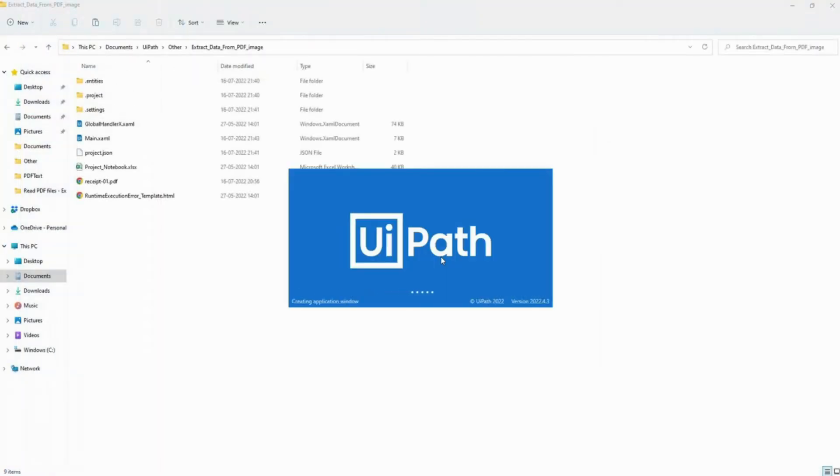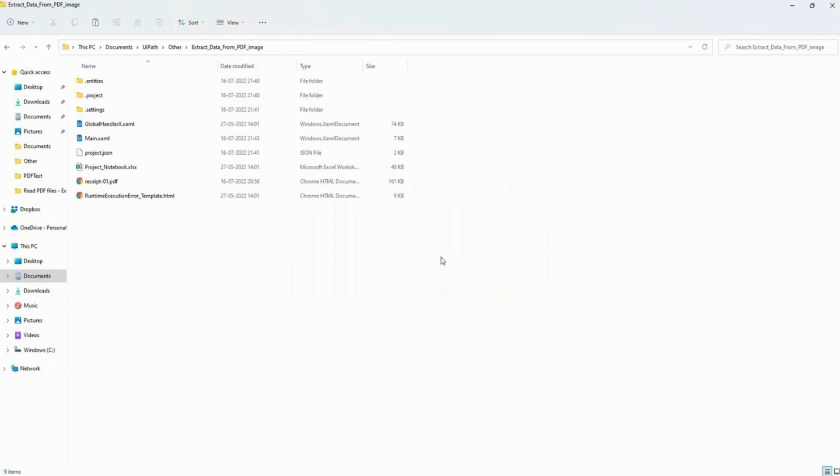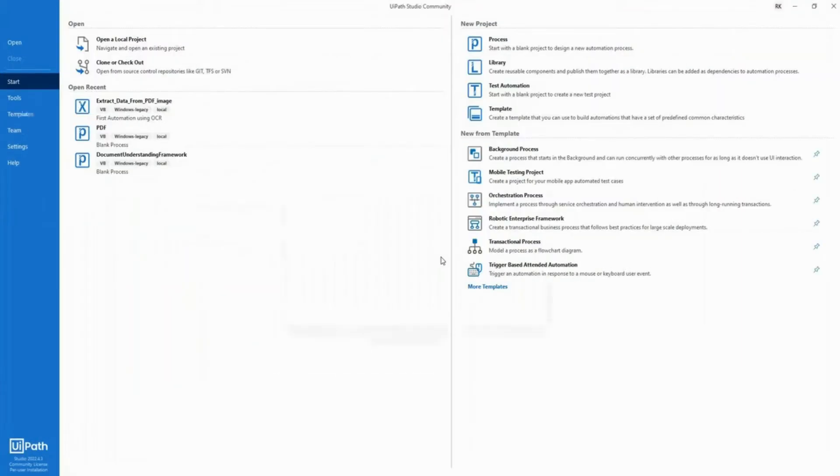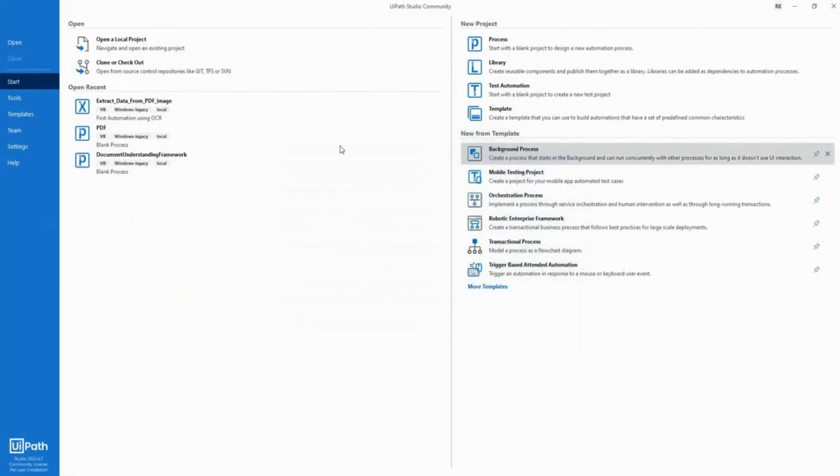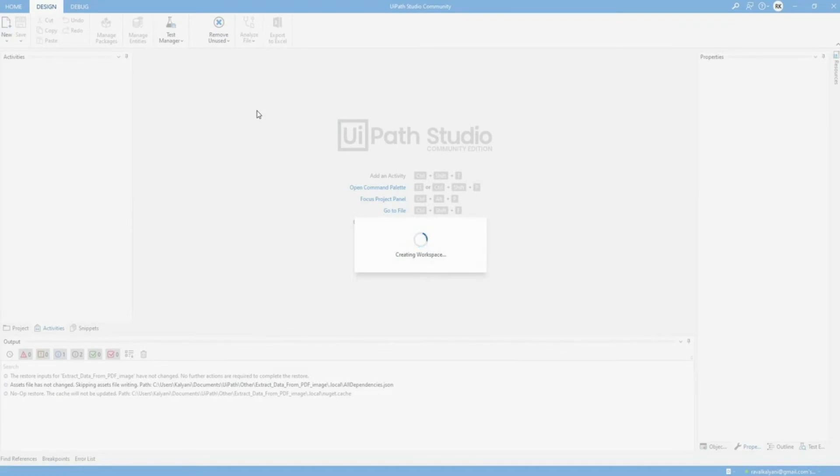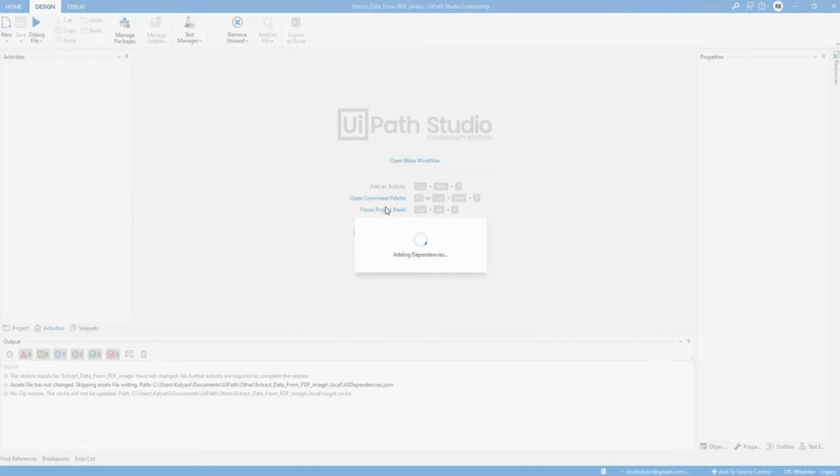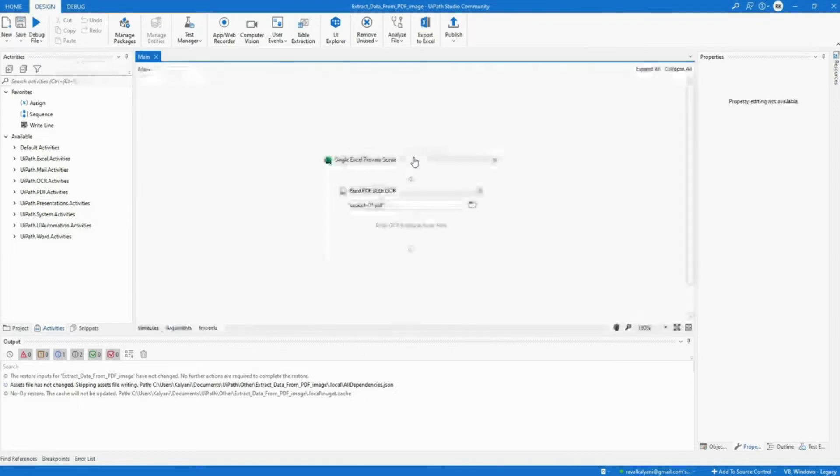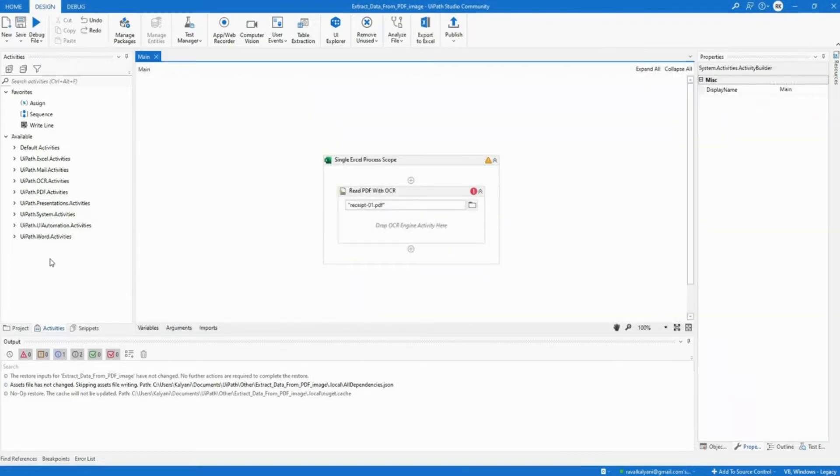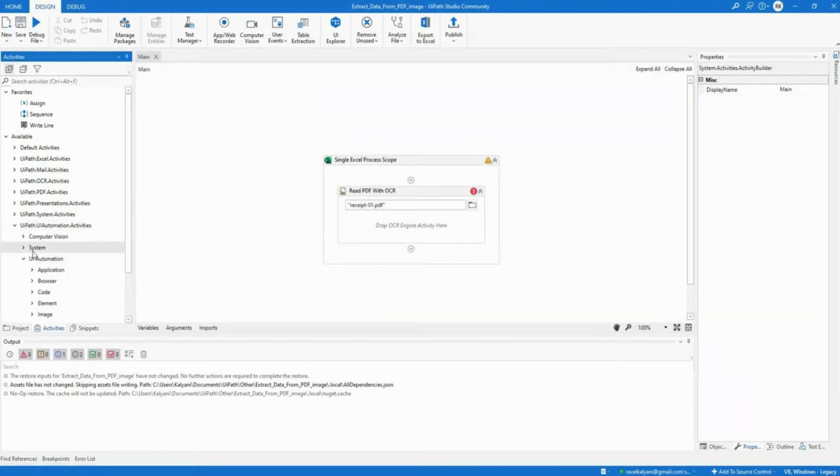So what I'm going to do is that in UiPath Studio this particular OCR is anyways available. And now I'll open the same project that we were working on and I'll open the main workflow of the work that we had anyways done.